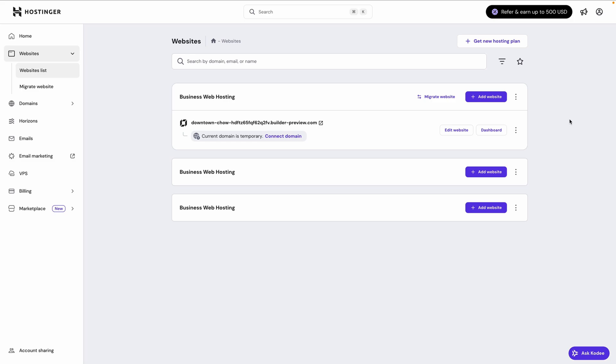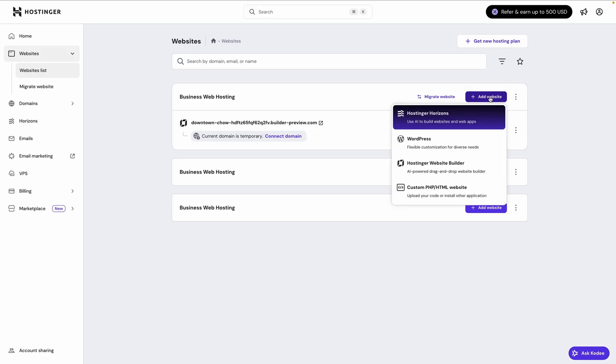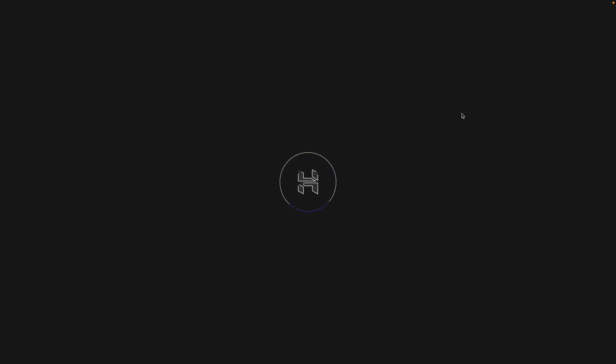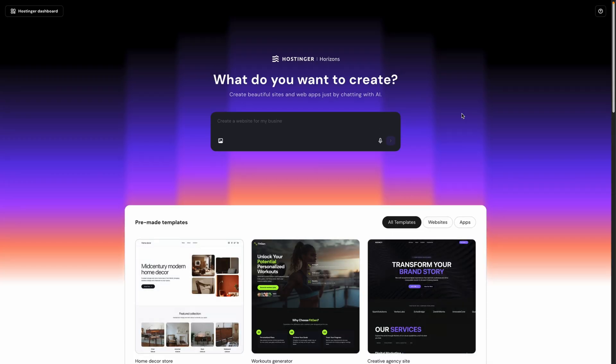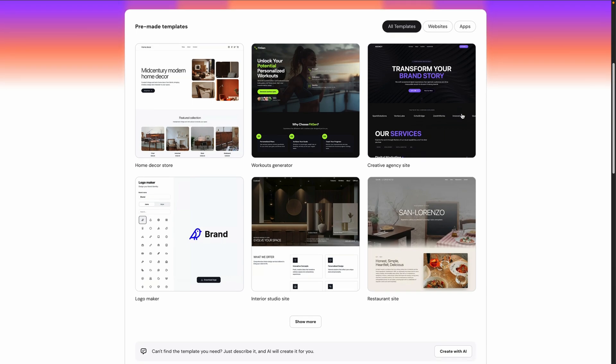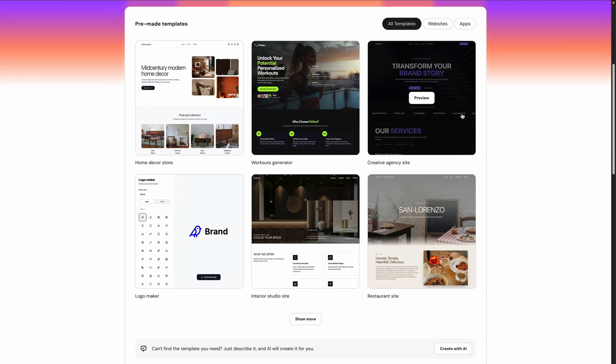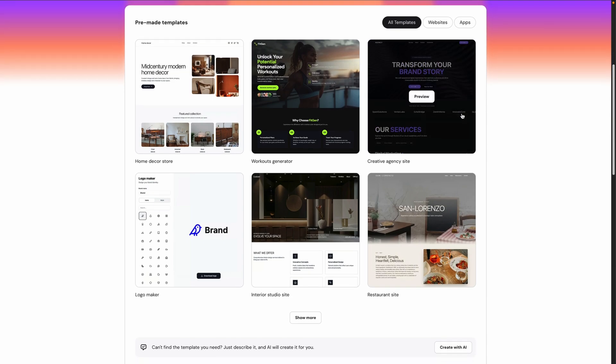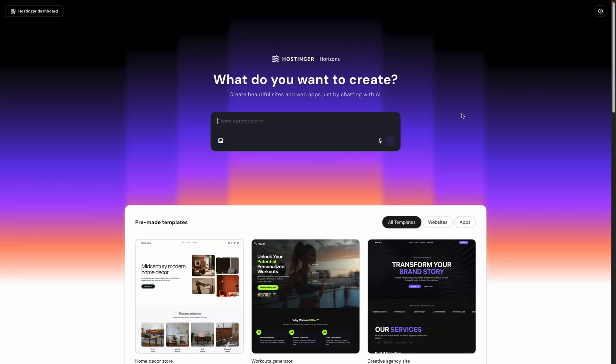So, I've come back here to my Hostinger dashboard, and we're going to check out the Horizon tool by clicking Add Website. That gives me the options of Hostinger Horizons, WordPress, Hostinger Website Builder, which we just used. Or if you prefer to code your sites by hand, you can choose Custom PHP HTML Website. In this case, though, we're going to select Hostinger Horizons. So like with the Website Builder, we can again see an area to enter a prompt for the AI. And down below, you can also start by choosing a template, like with Website Builder. But where we're going to see the main difference between Horizons and Website Builder is after our initial site is built.